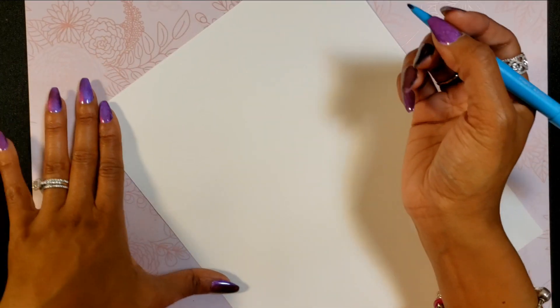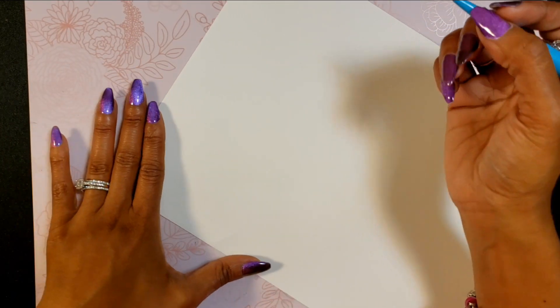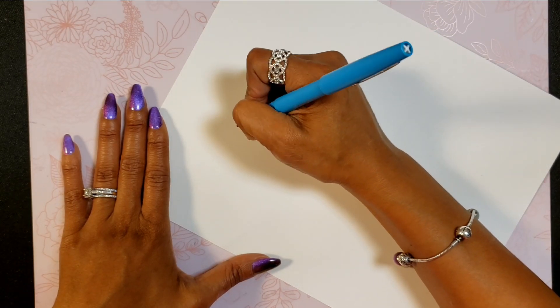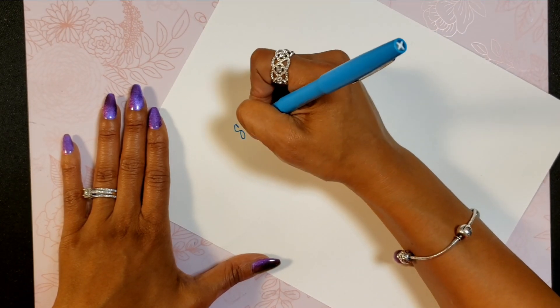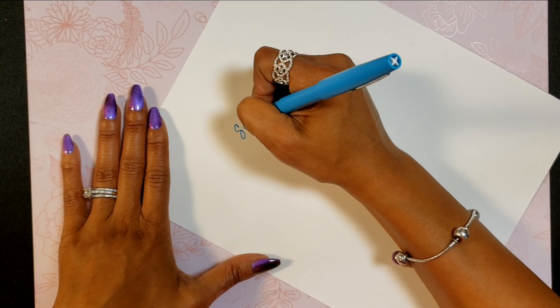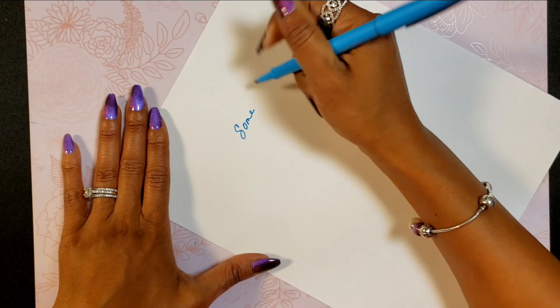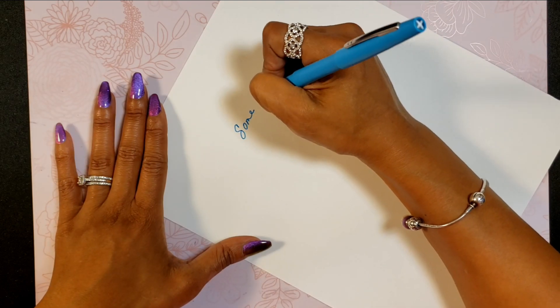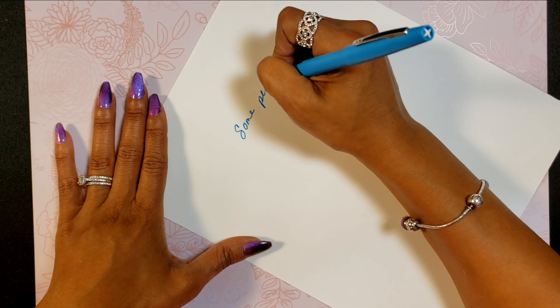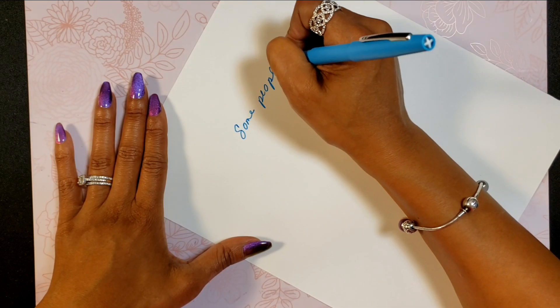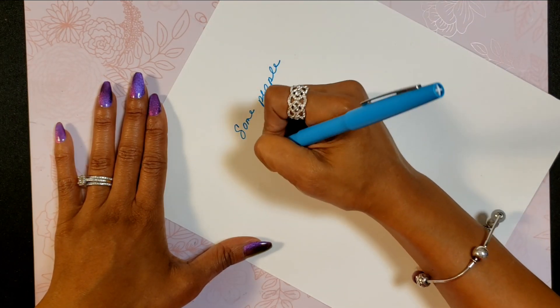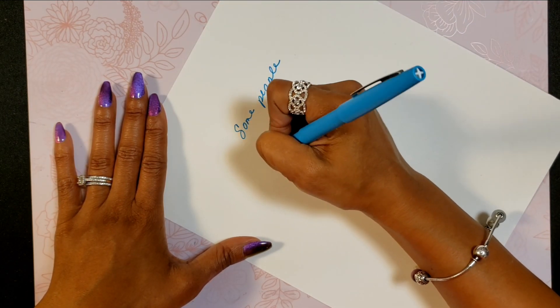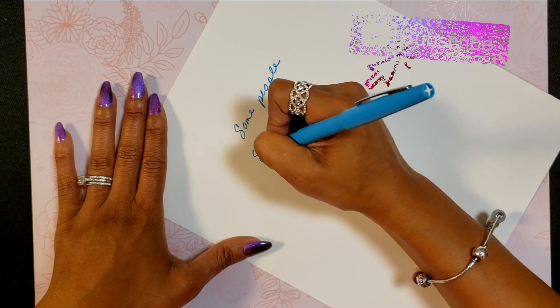Hey guys, Portia here. Today I want to show you how to transfer your writing to Design Space so that you can use it in your own personal design. First, you got to write something out, or you may already have it.